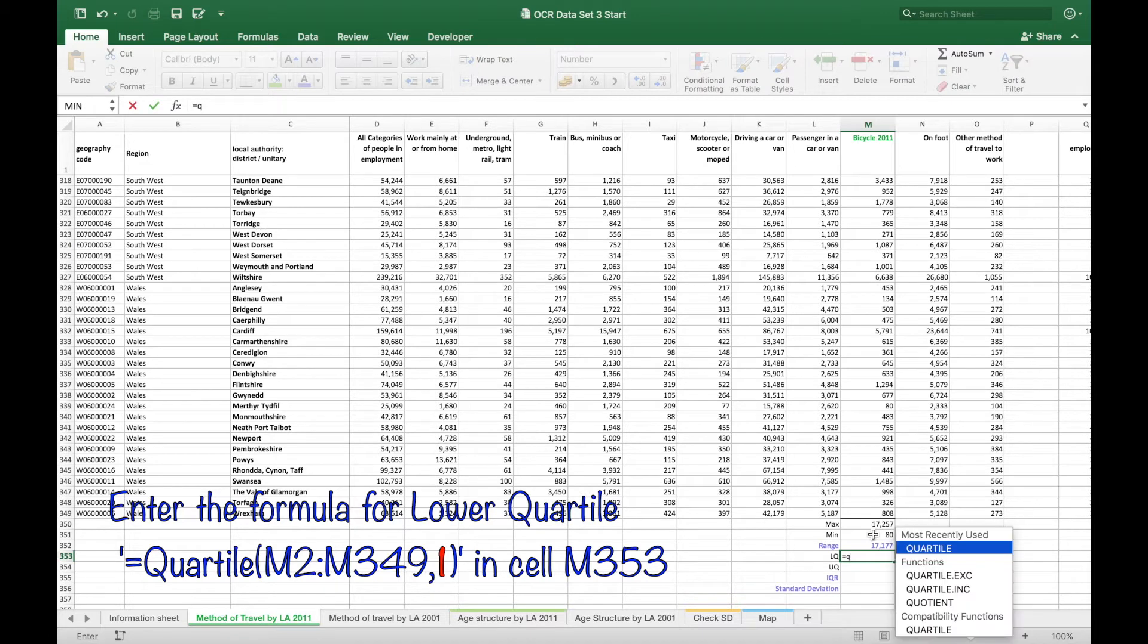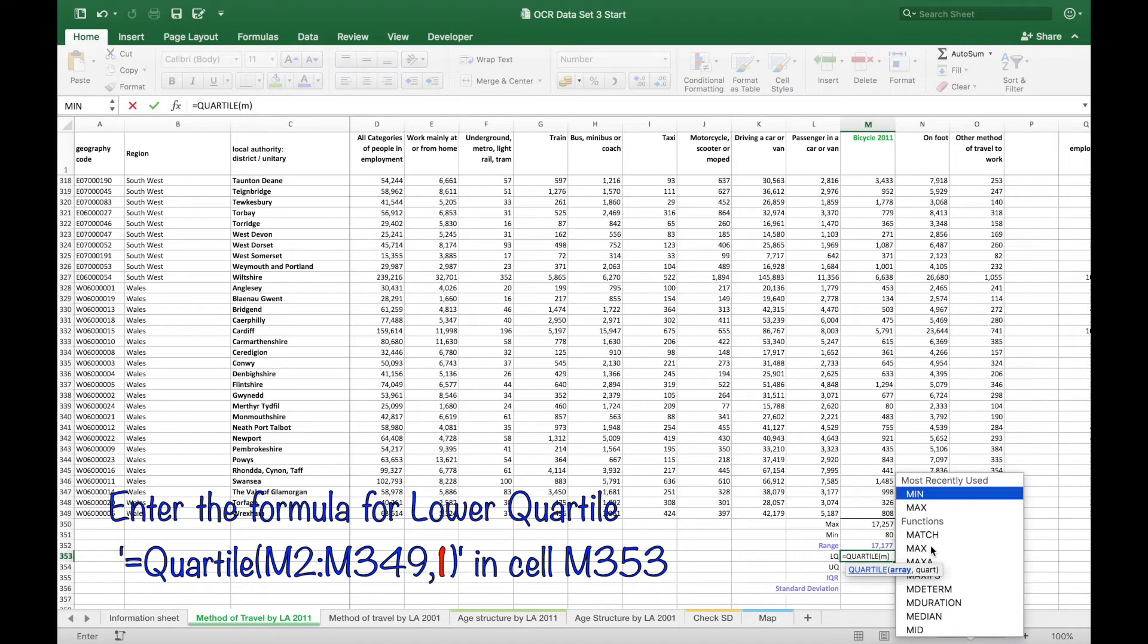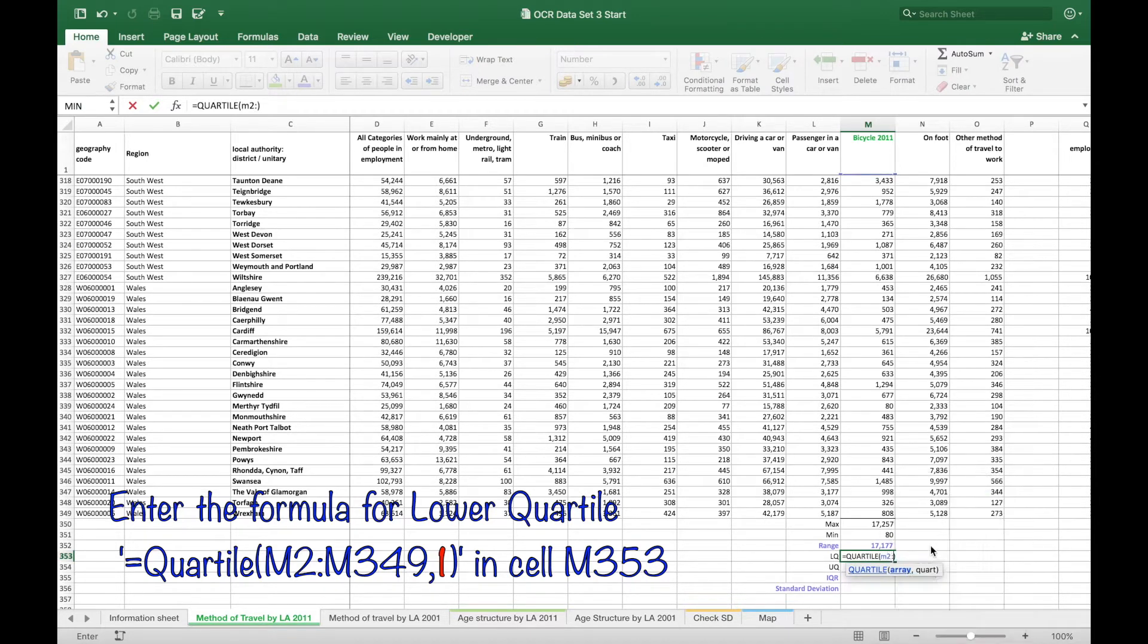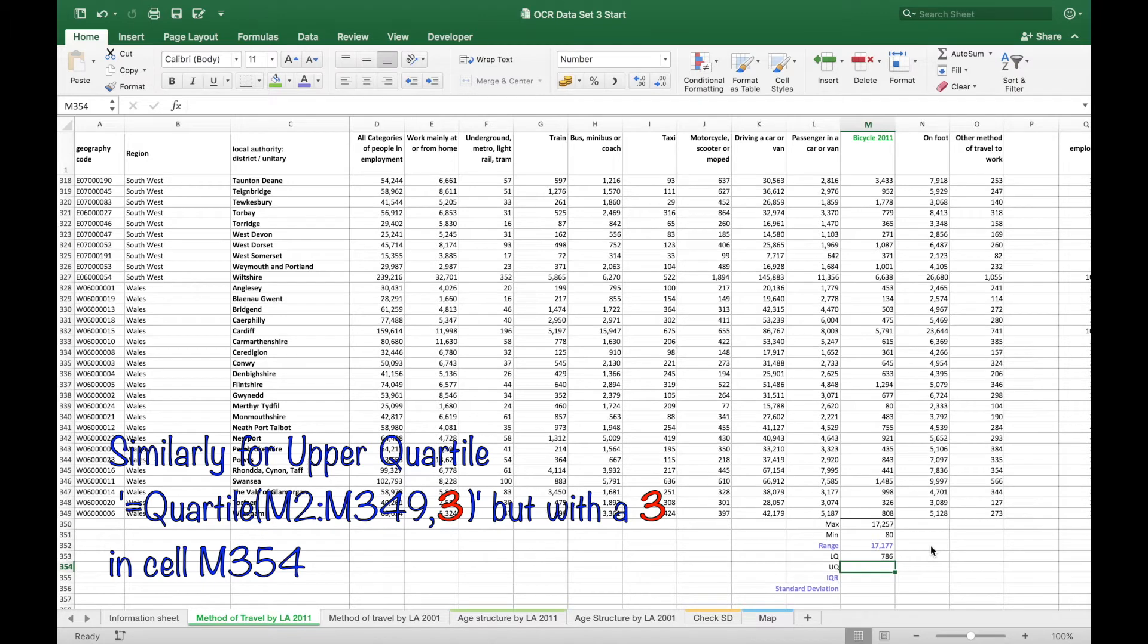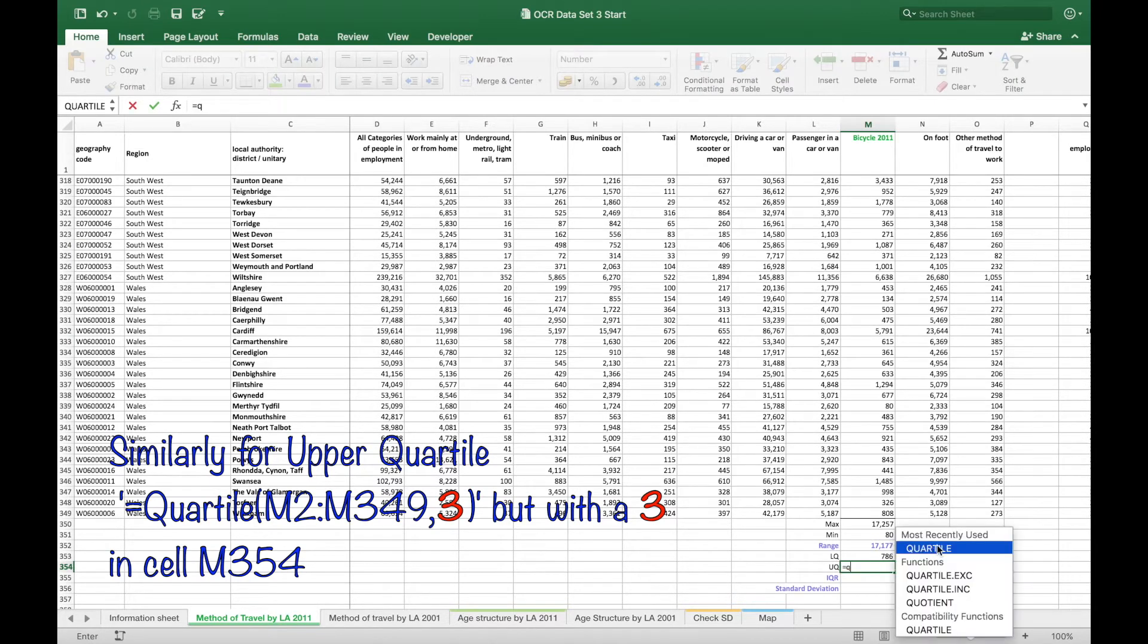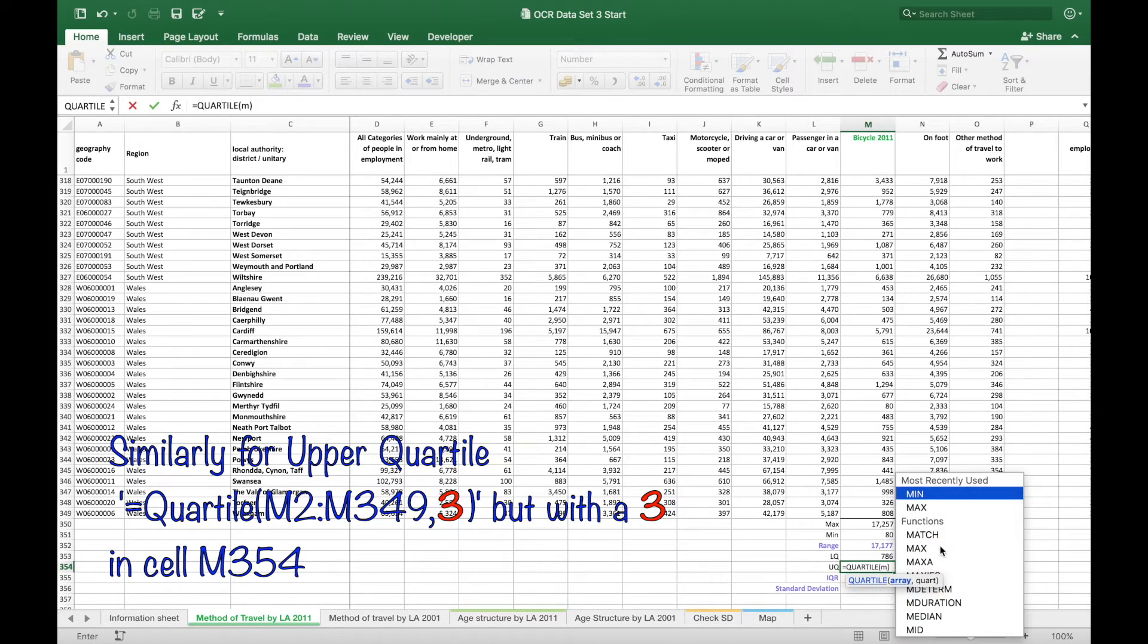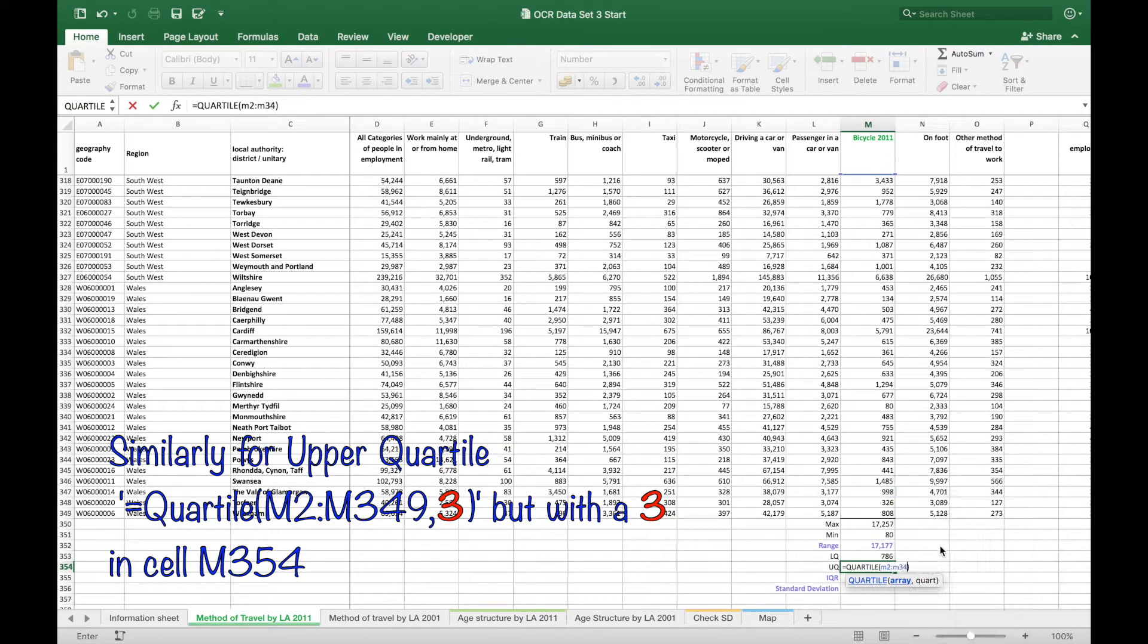Filling in the quartiles, the special formula for that quartile, typing in these cells and then you comma 1 and for the upper quartile you do a similar formula but it's a comma 3 this time.